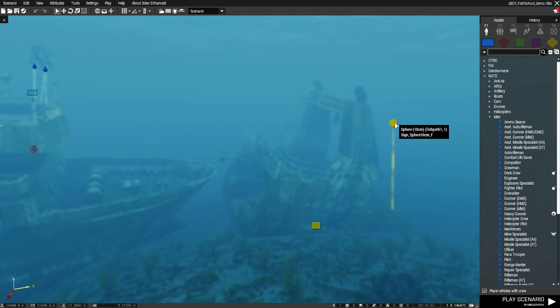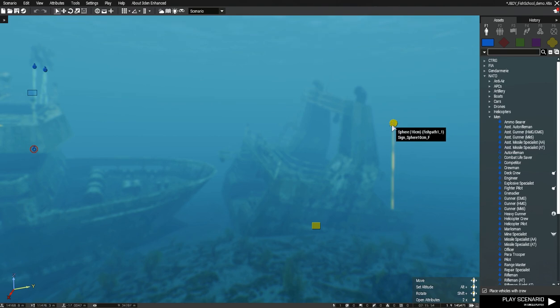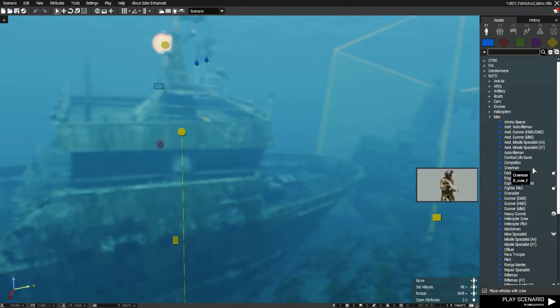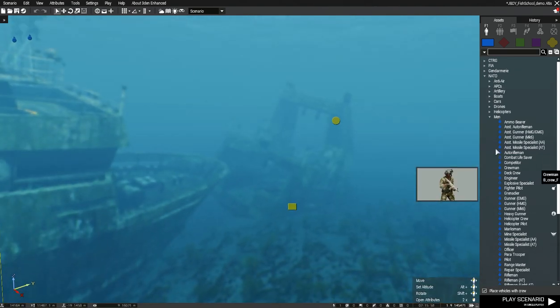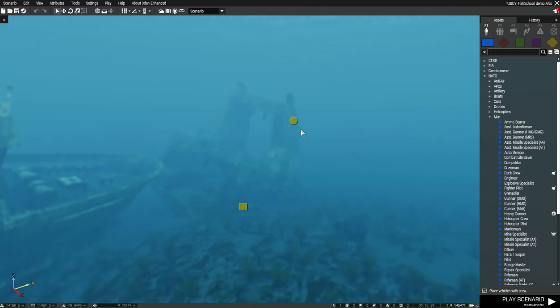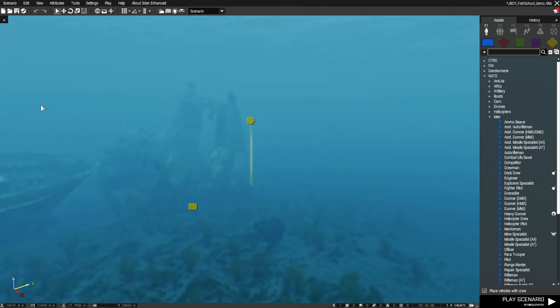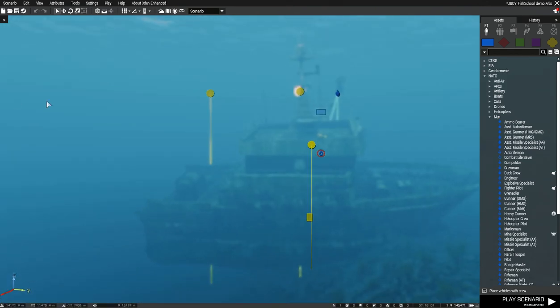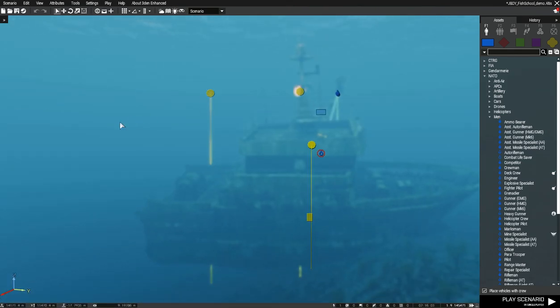Here I've placed a sphere that'll be hidden in game, and the fish will swim through this wreck, through that hole in the wreck, to an end position where I place another sphere.